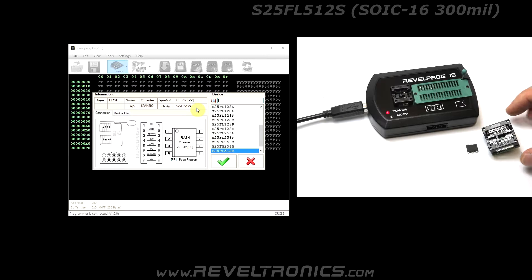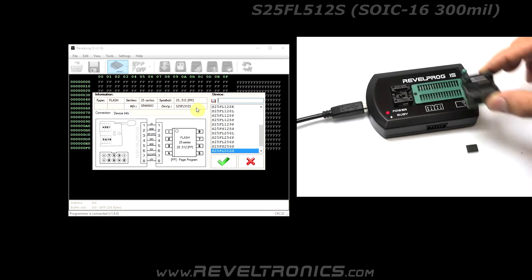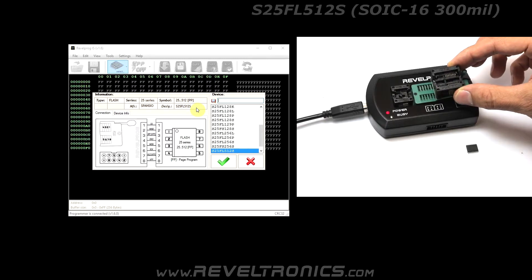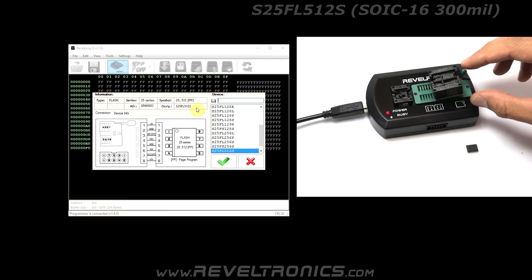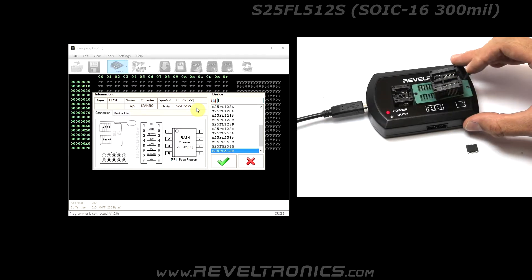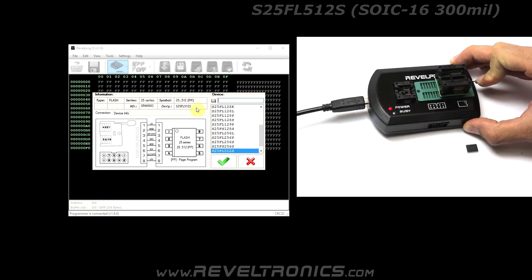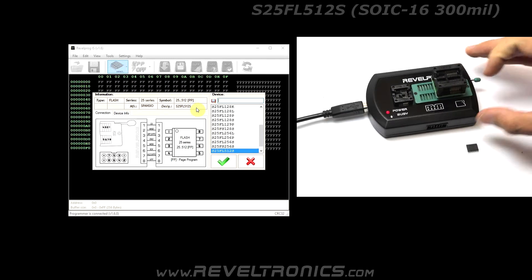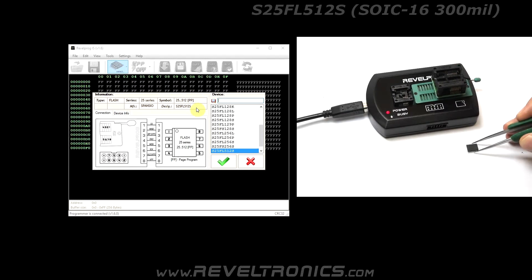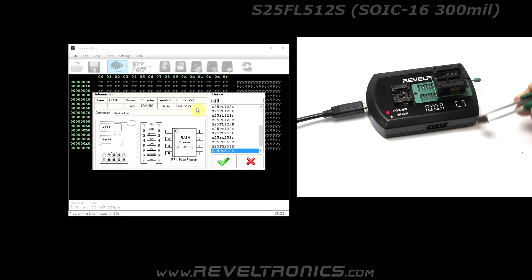Please use SOIC16-300mm external adapter and insert the device into external adapter.